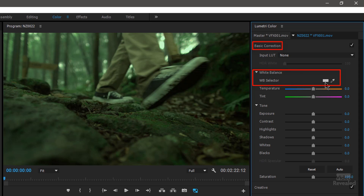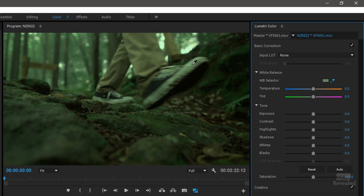It's an eyedropper, and currently it is white. If you click on the eyedropper and move it to something that should be white, click and it's done. Wow — pretty easy.